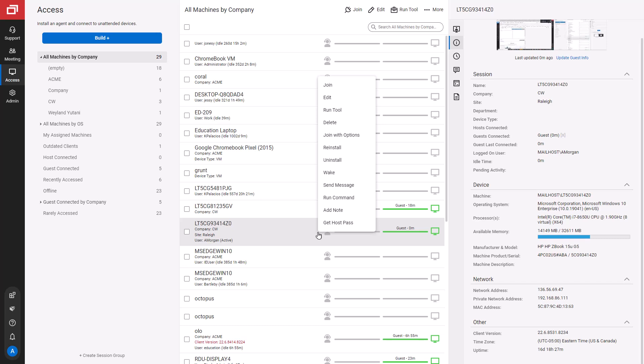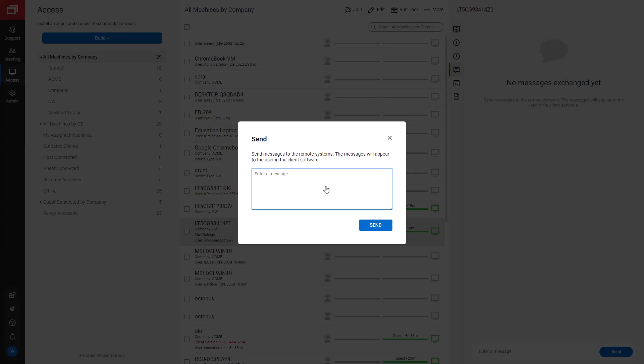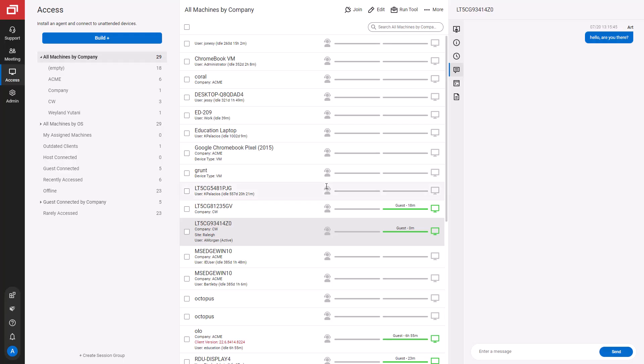Next, I'll send a message to the remote machine. Type a message in the box. The Messages tab displays sent and received messages.